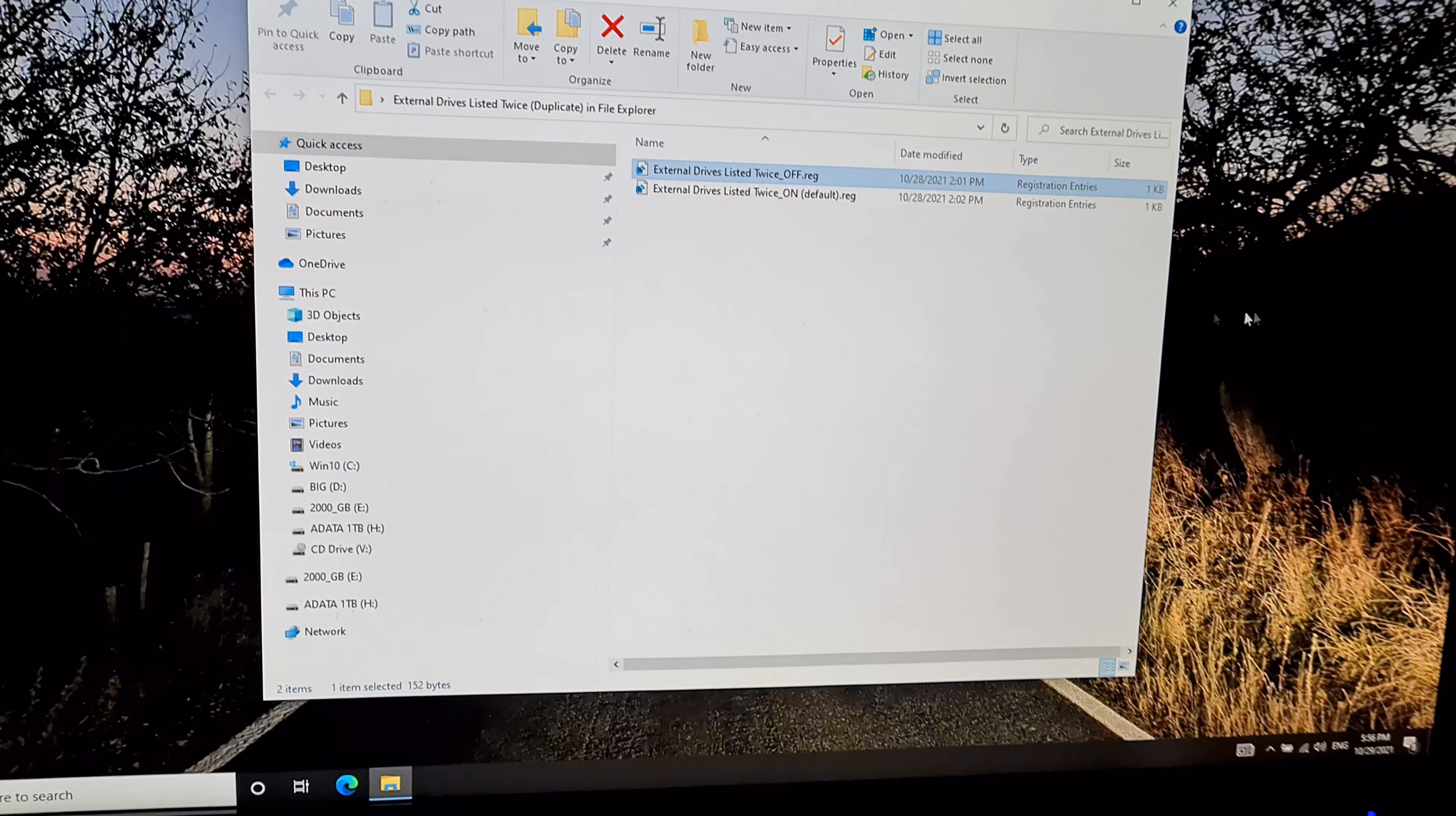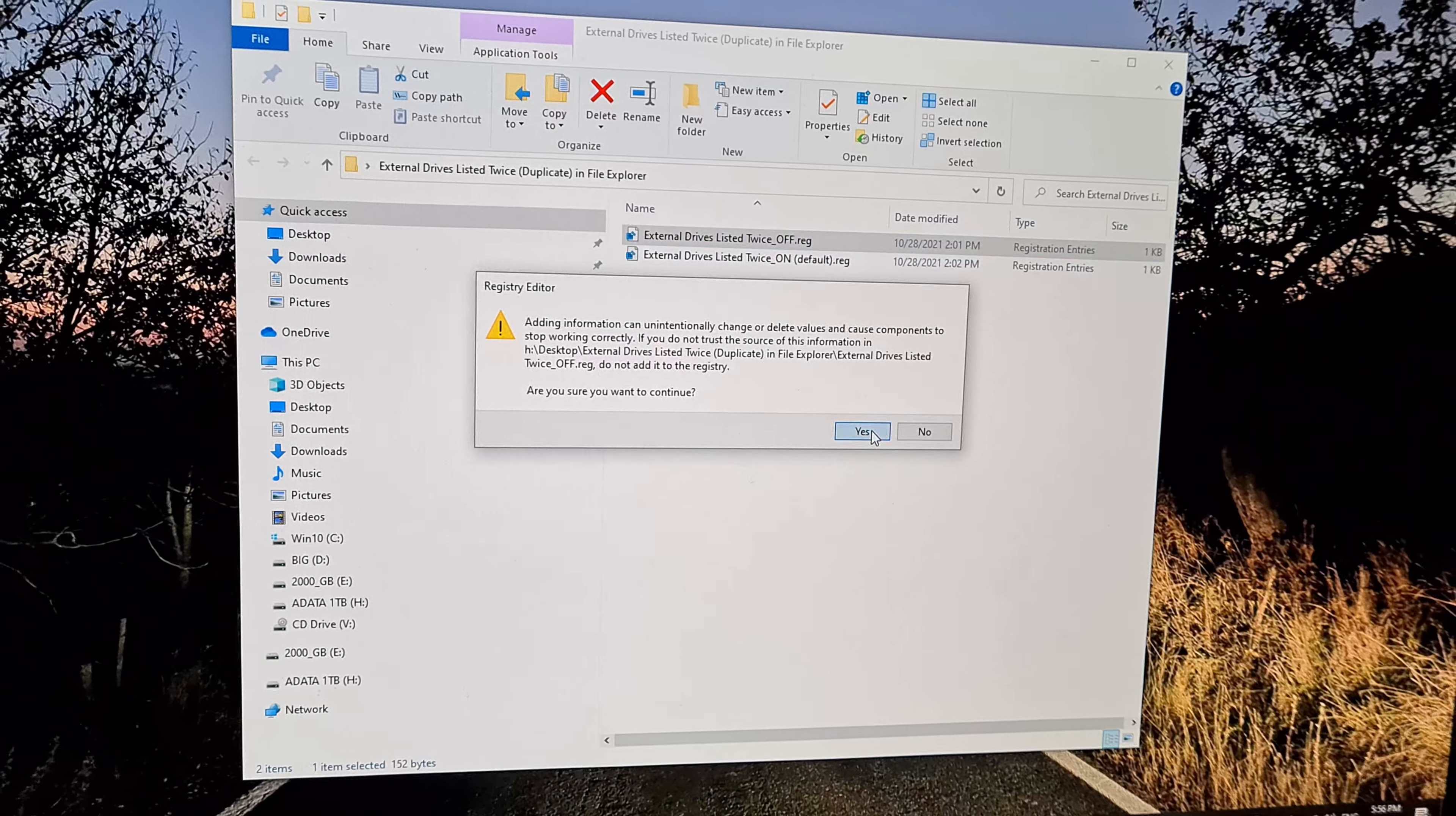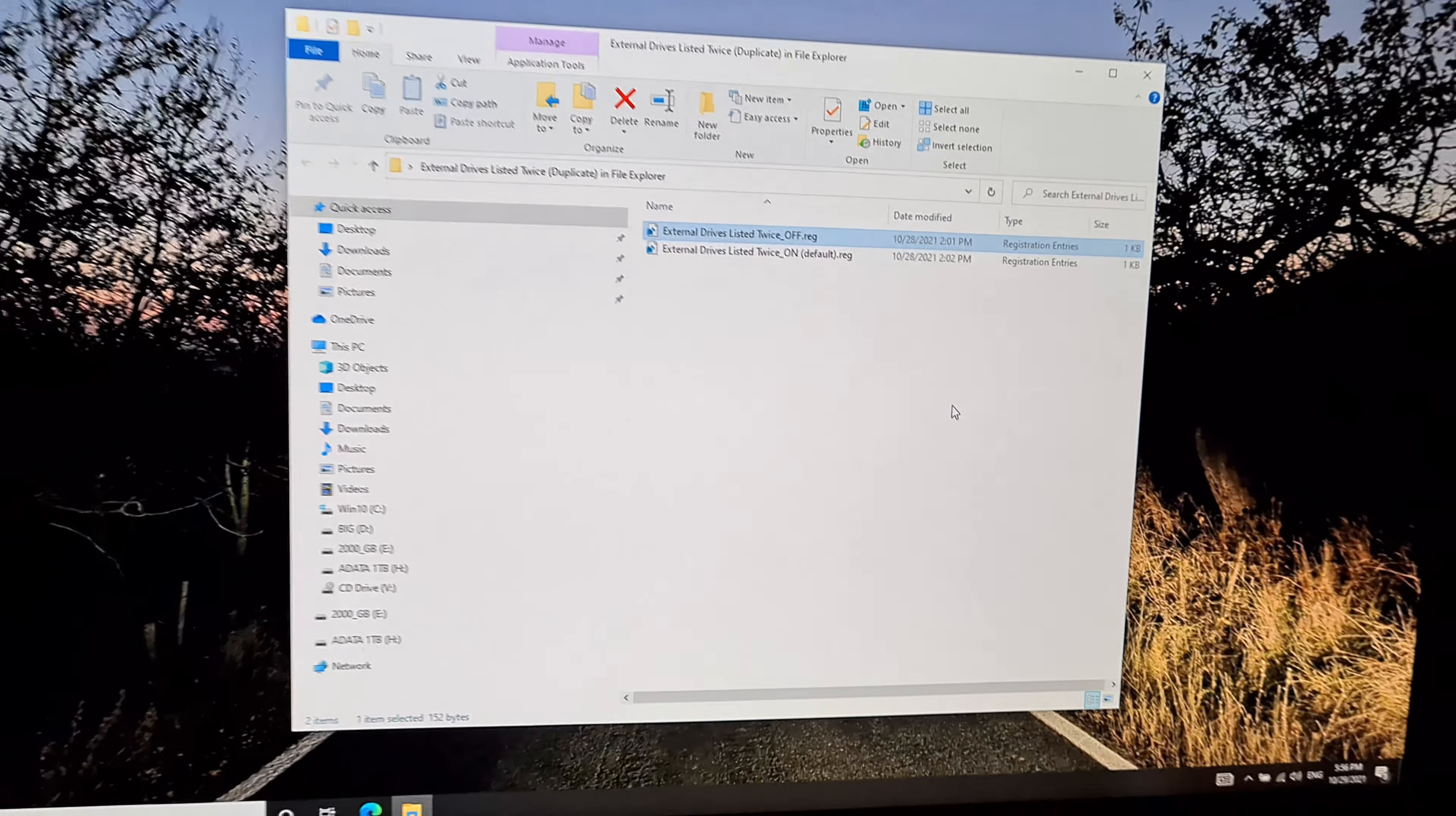So let's turn it off and log off once again.